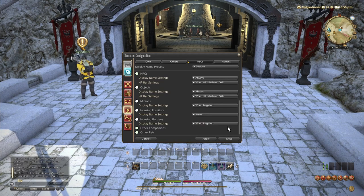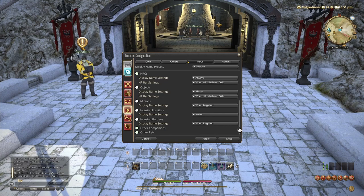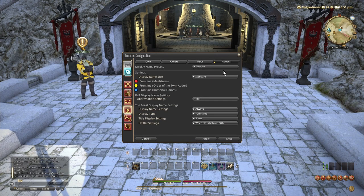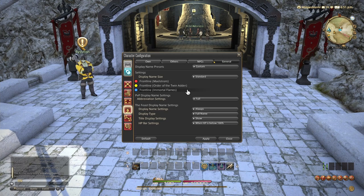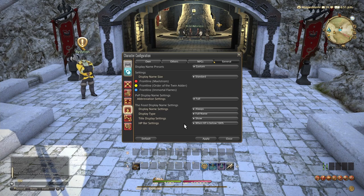And then over here we have our general settings. These are PvP settings. You can leave these as they are. Most of us won't do PvP. Now we have our hotbar settings.